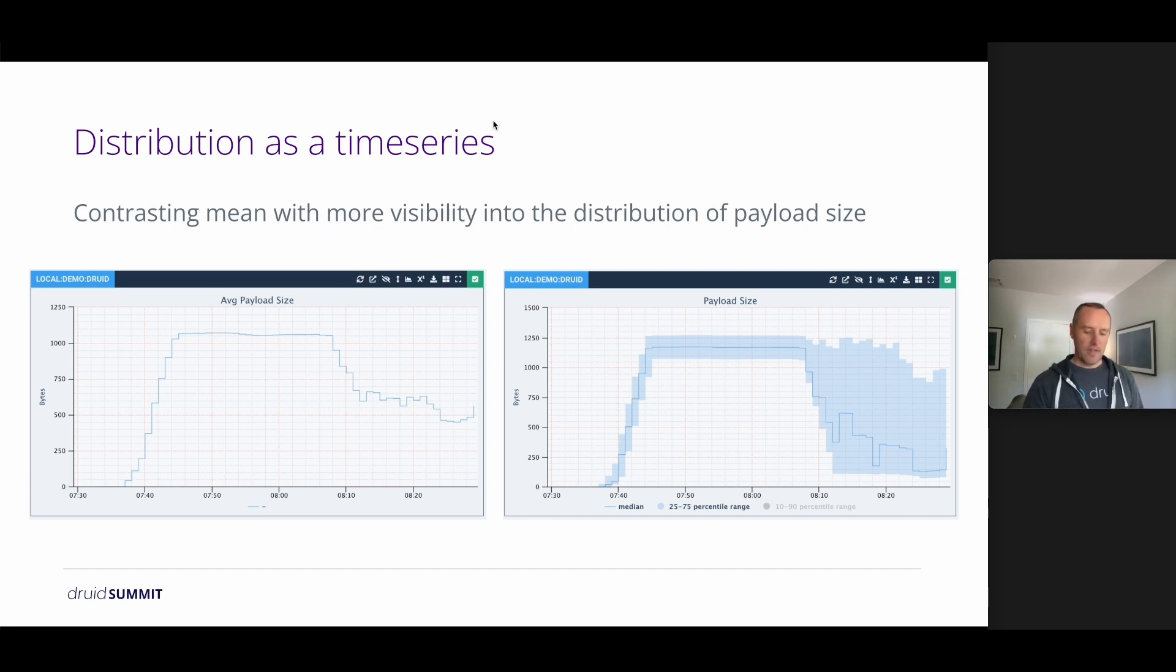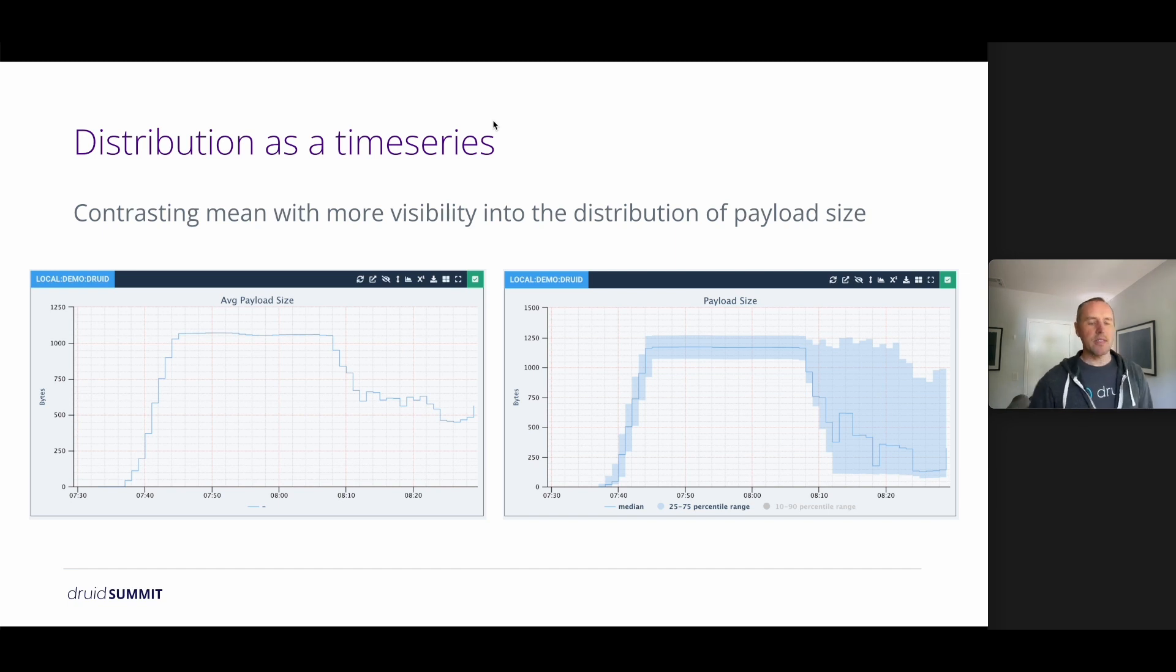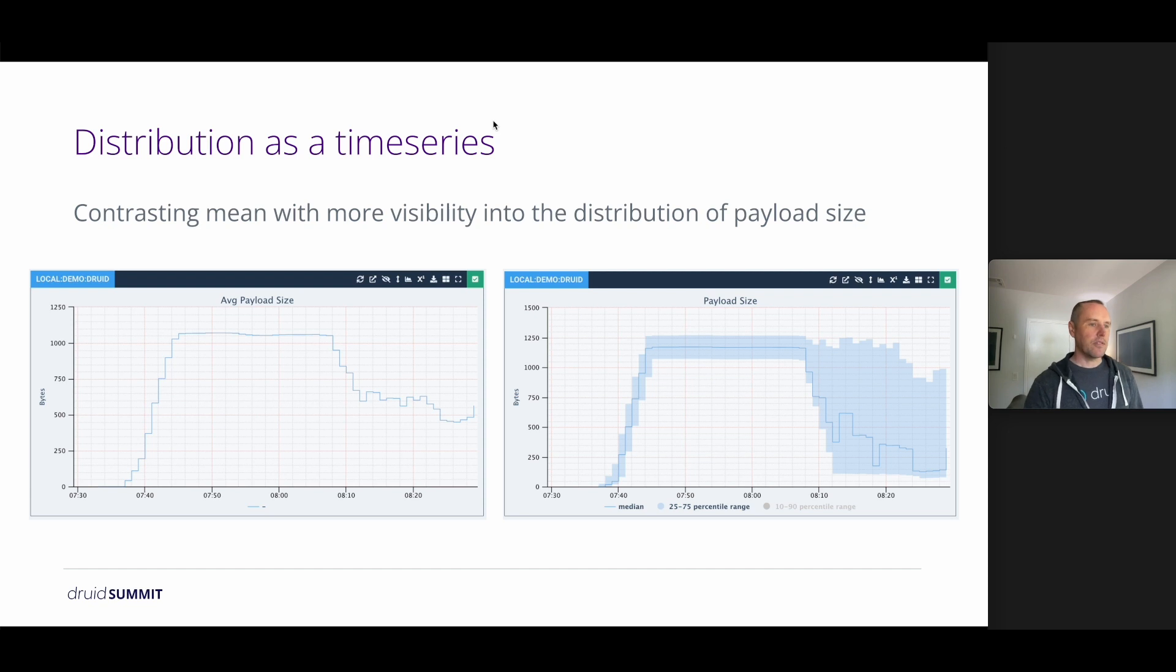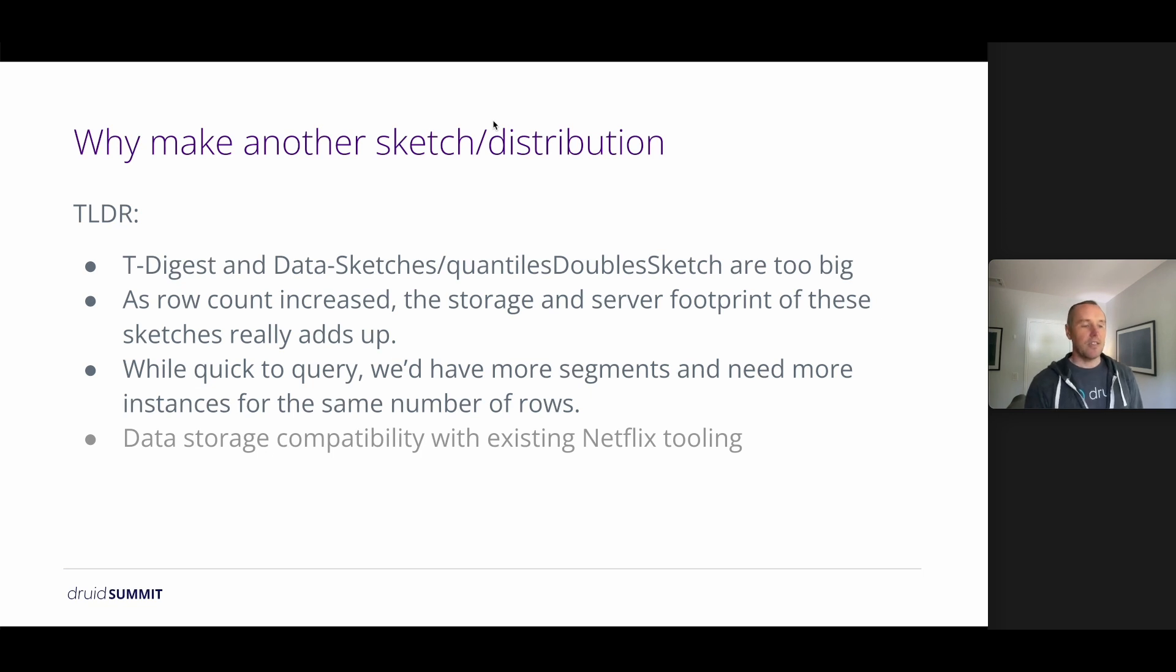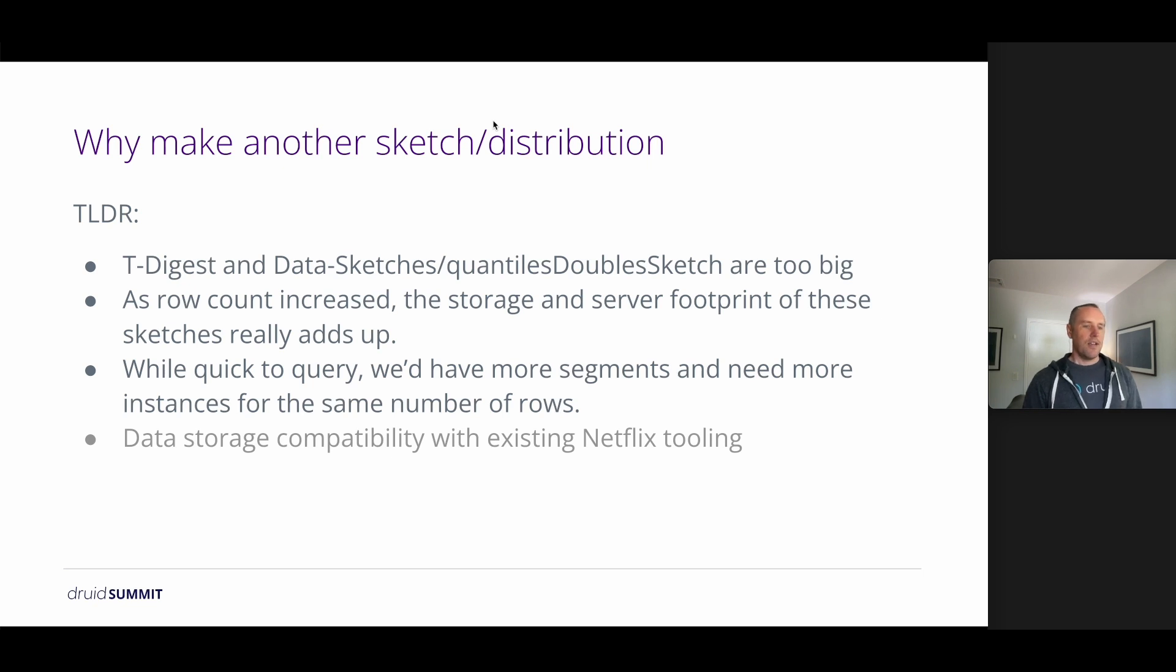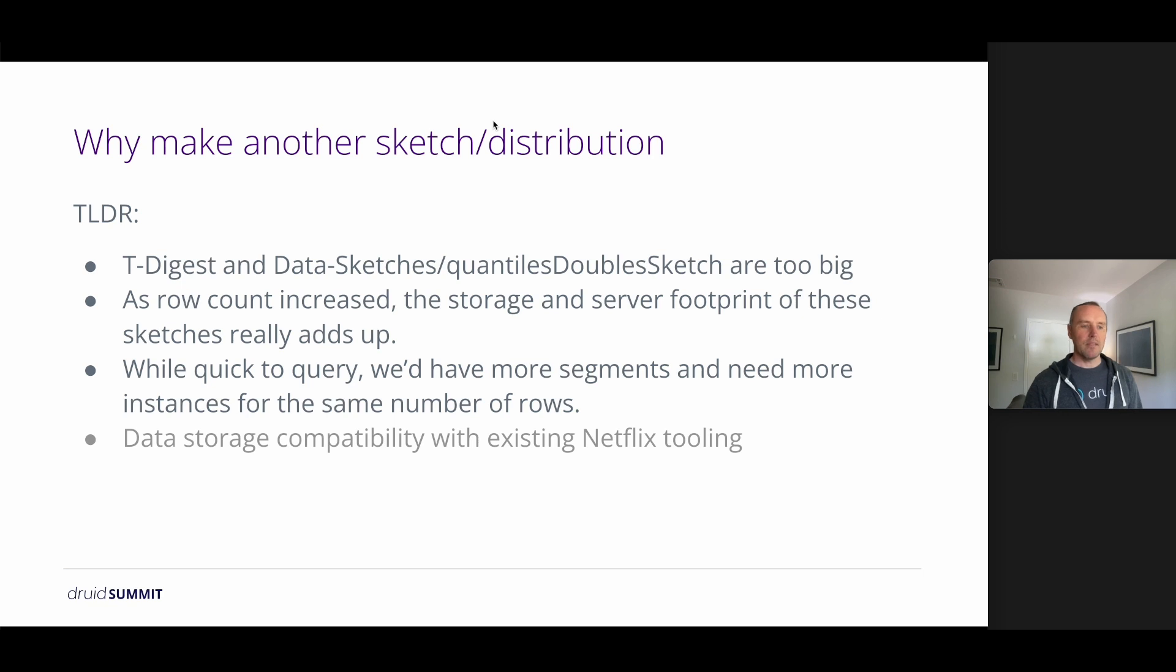So hopefully you've solved that, yes, we definitely want distributions, but they come at a cost, of course. Everything comes at a cost. So why are we making another sketch and distribution implementation? Well, the short answer is that T-digest and data sketches are too big.